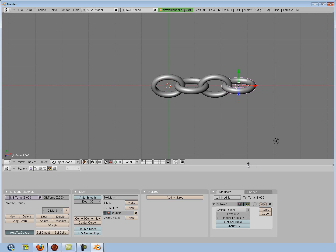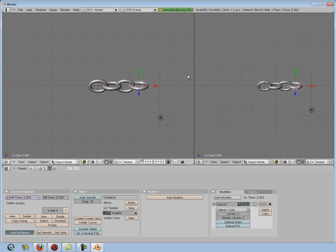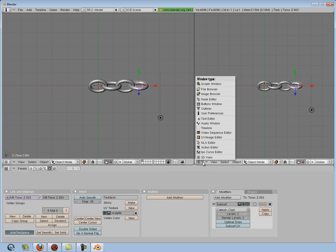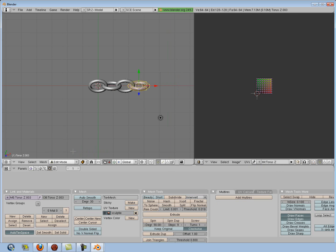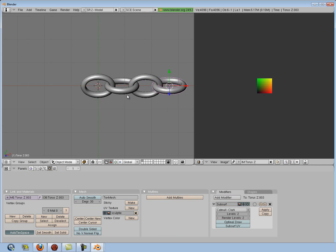Now we're going to split our screen. Make the double arrow down here by going on this border, right-click and select Split Area. On the right-hand side, I'm going to go down and select my UV Image Editor. Before we go into Edit Mode on the other side, I'm going to zoom in and right-click while holding Shift down on my keyboard to select all my chain links. You'll notice they're all outlined in pink, which means we have them all selected as one piece of chain.